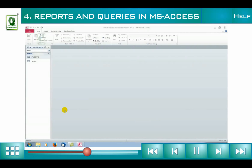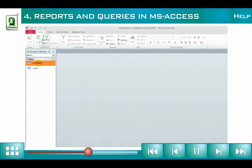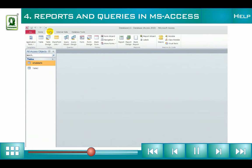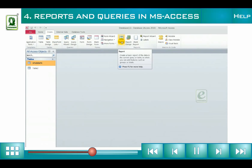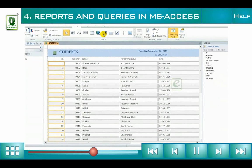In the Navigation Pane, select the table or query that will serve as the record source for the report. On the Create tab, in the Reports group, click Report. Access builds the report and displays it in Layout View.